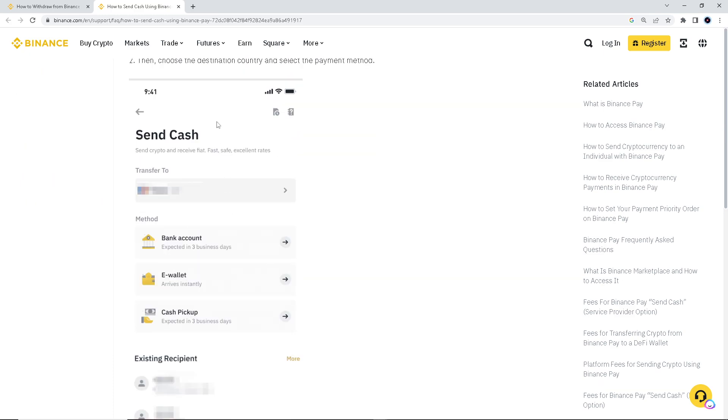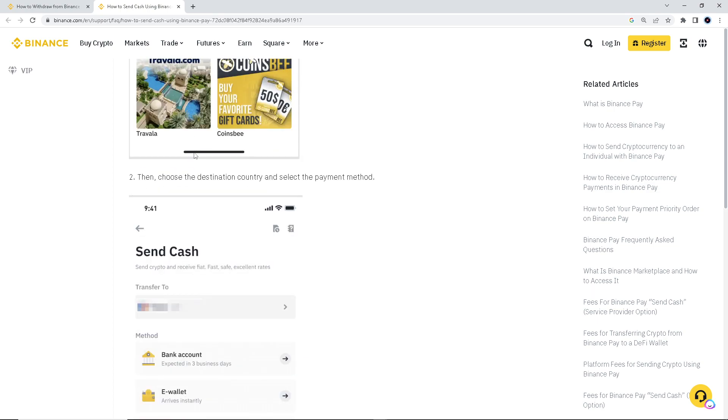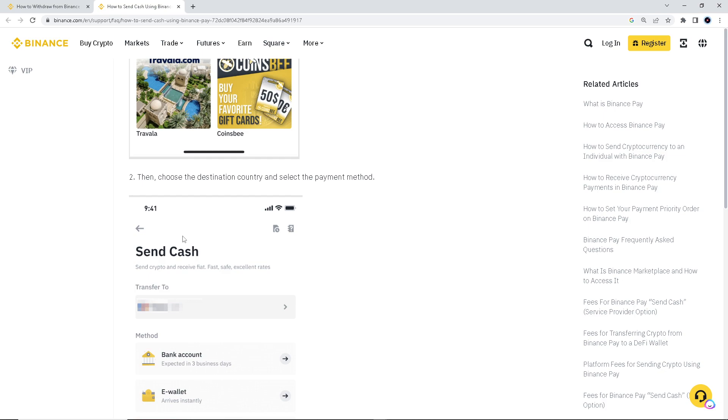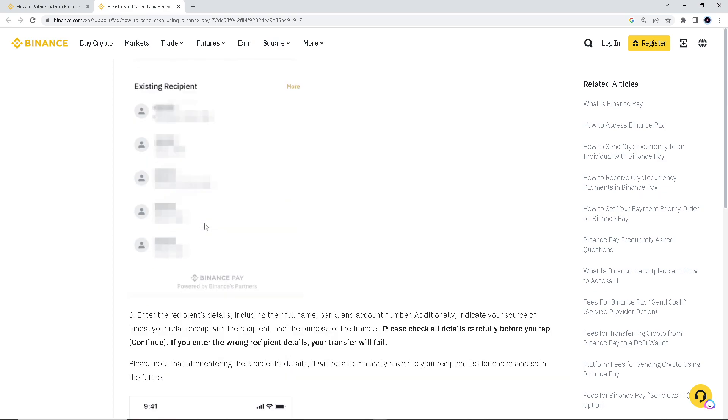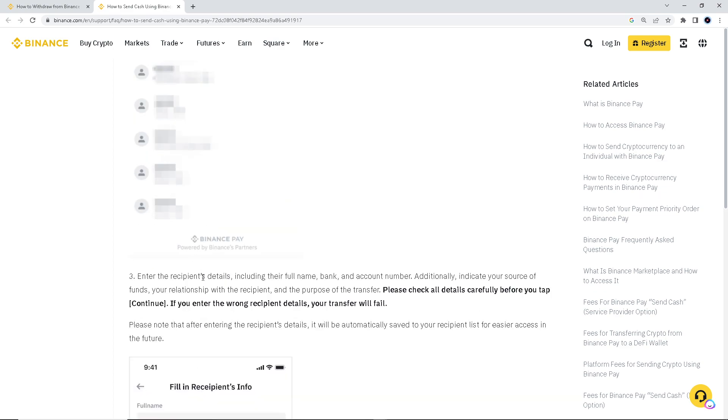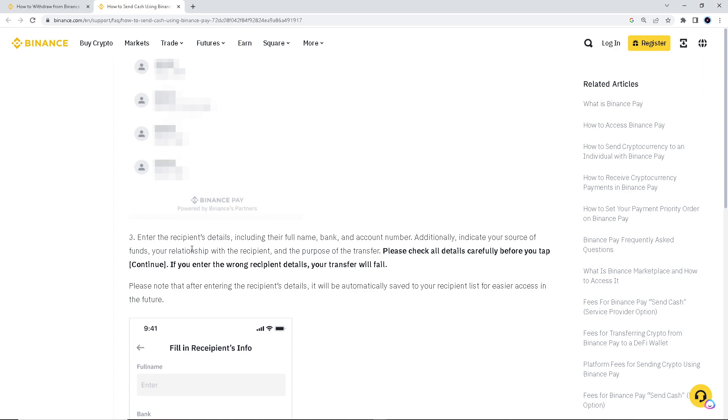Now, in send cash, this is where you need to input your Payoneer account numbers because we're going to transfer money from Payoneer to Binance or from Binance to Payoneer. It's the same thing. I'm just more comfortable using Binance to go into Payoneer. And enter the recipient's details, including their full name, bank, and account number, which is our Payoneer account.